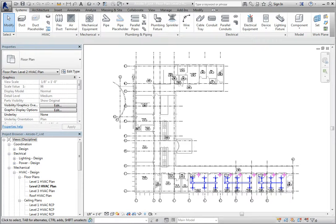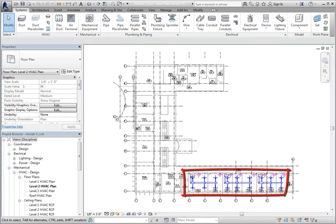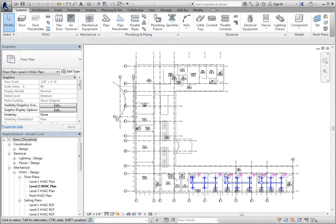Once you have designed and laid out duct systems, you can analyze those systems in several ways. Let's take a look at a few methods. In this project, there are three duct systems in the south portion of the building. I'll zoom into this area.